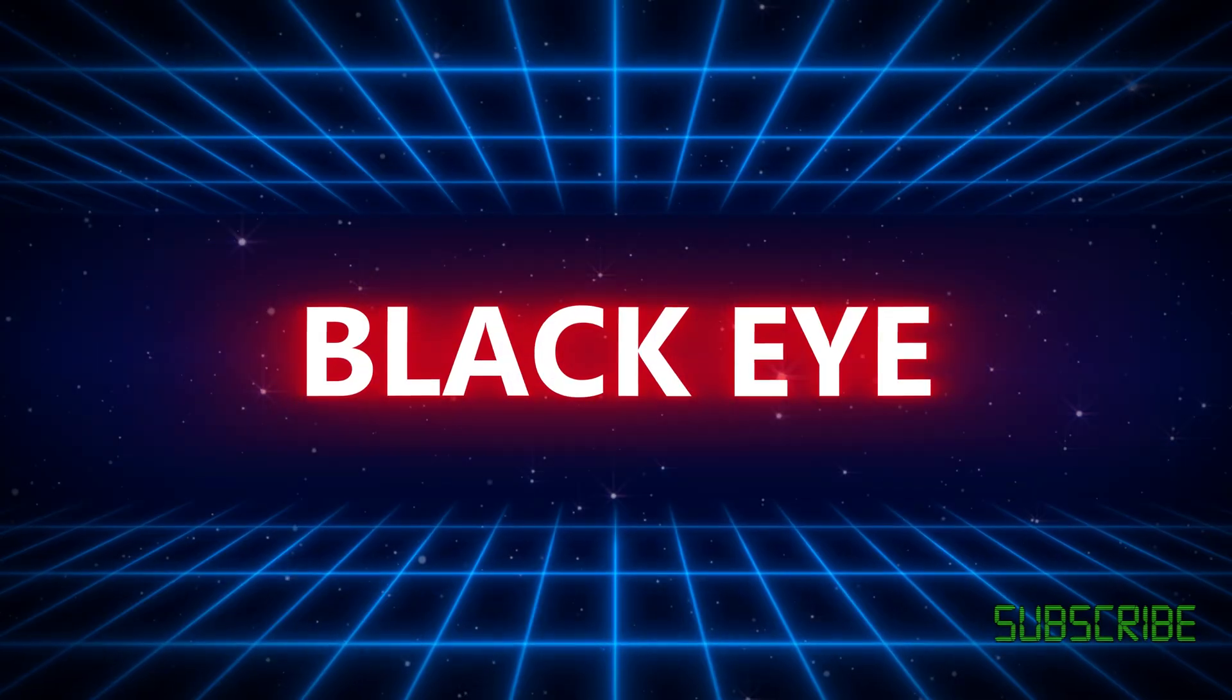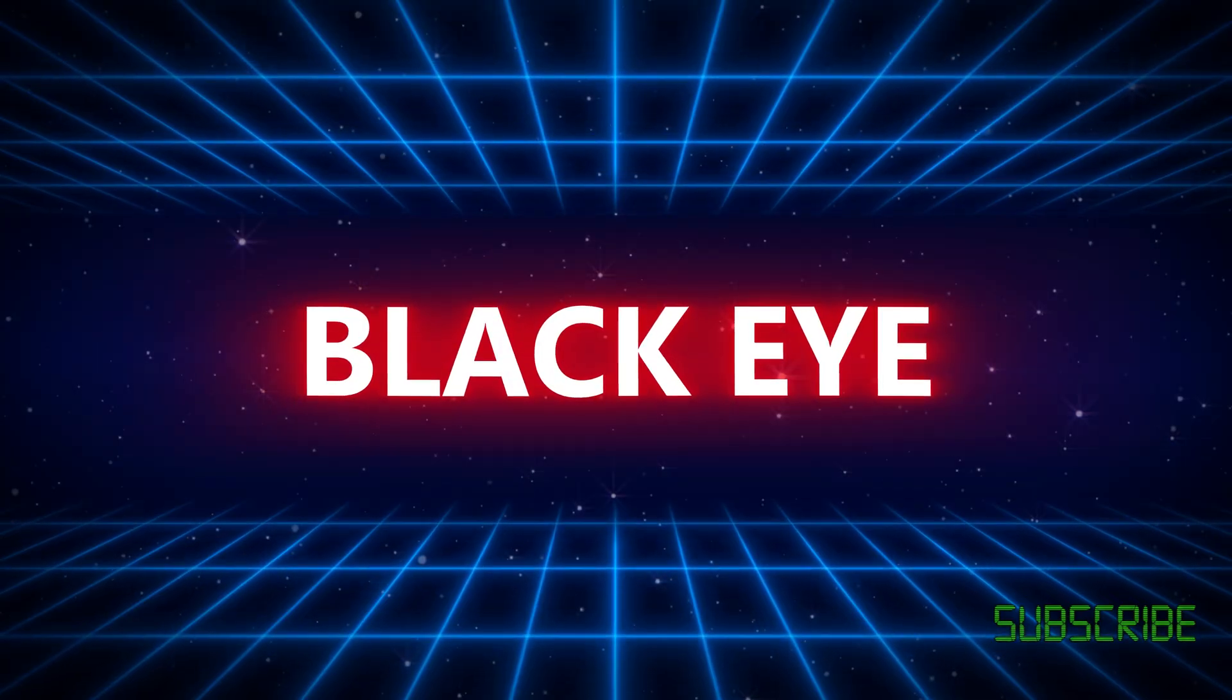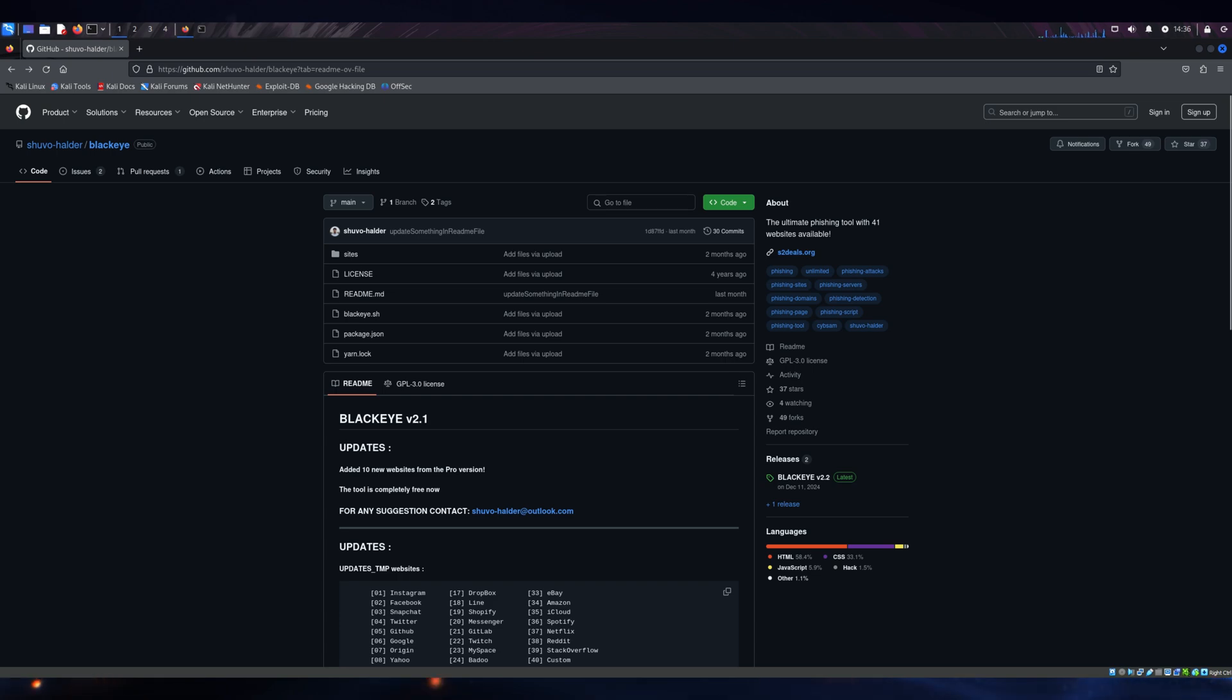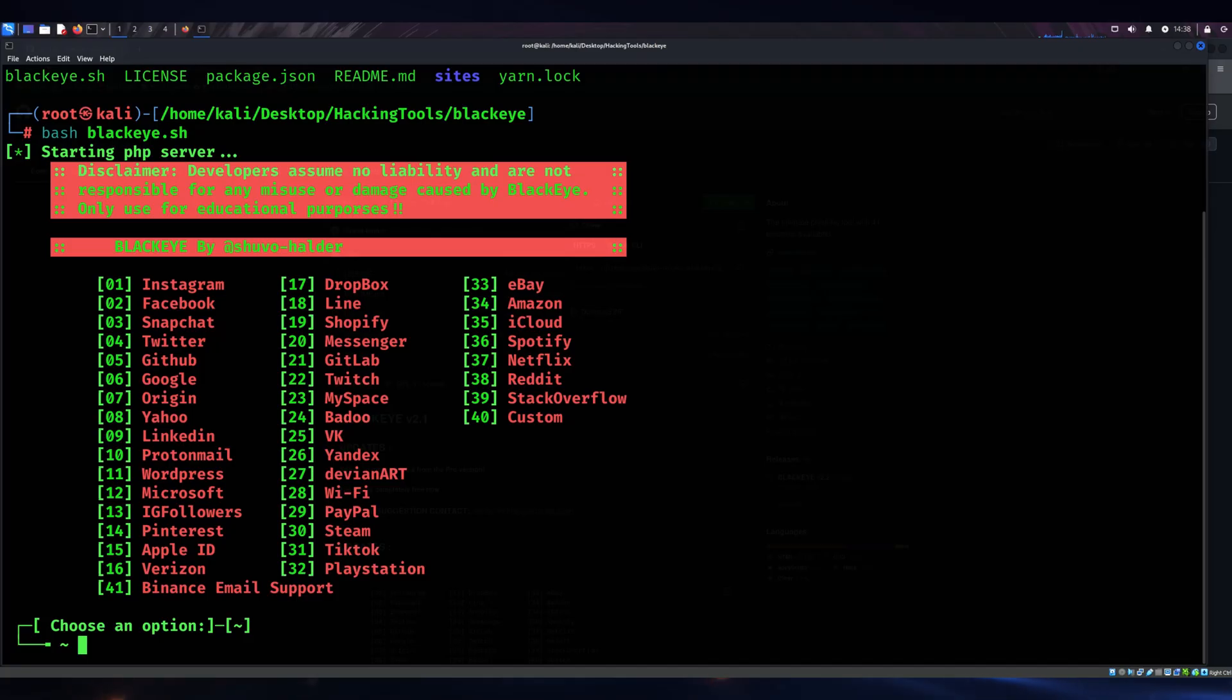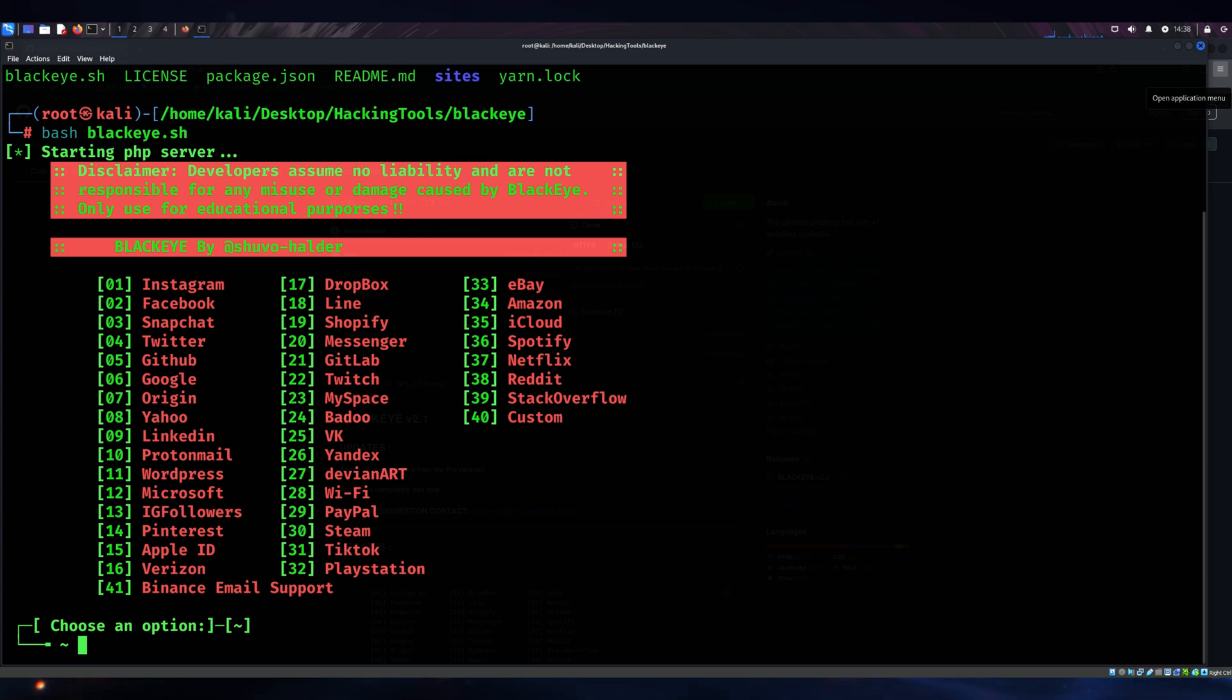Next up we have BlackEye 2025. BlackEye is another beginner-friendly tool but with added flexibility. It allows the creation of phishing pages for over 30 social media platforms and websites.